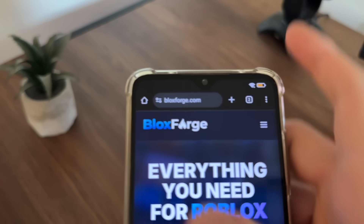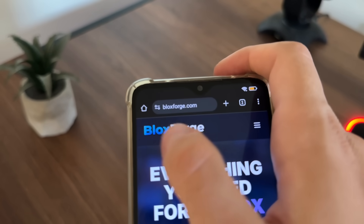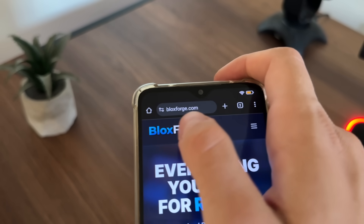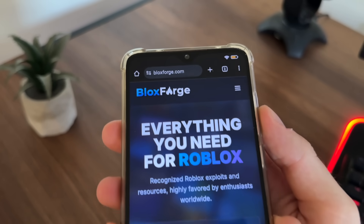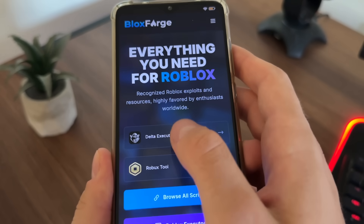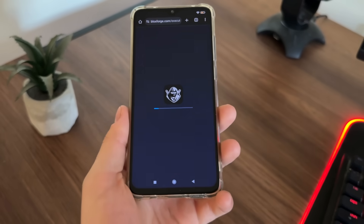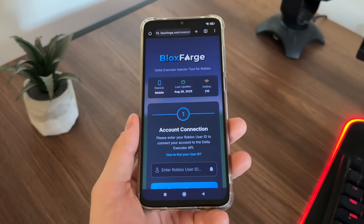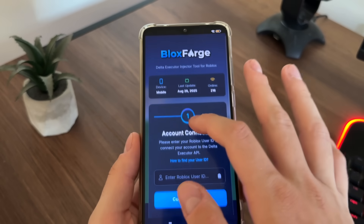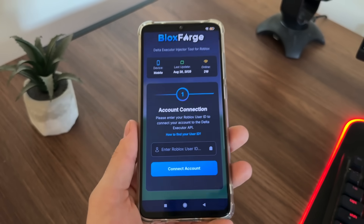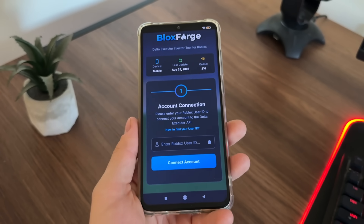Let's start with this tutorial. Go to Google or any browser you have and go to this website — it's called blocksforge.com. You will find it easily. Then click on Delta executor to load it up like this.